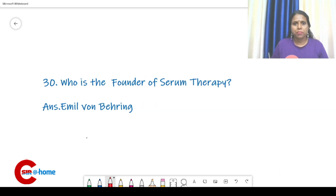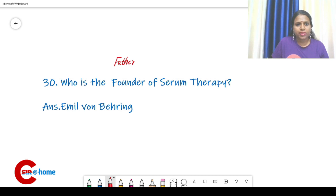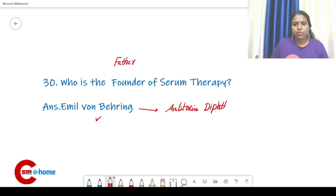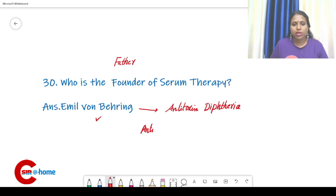Question number 30: who is the founder — or father — of serum therapy? The answer is Emil von Behring. He developed the antitoxin for diphtheria toxin. The antitoxin work was started by Behring.